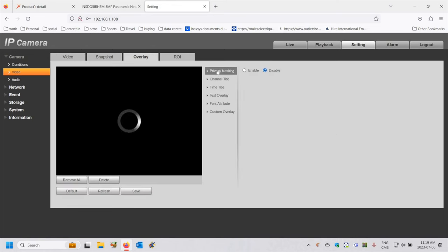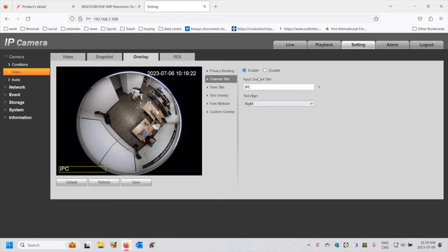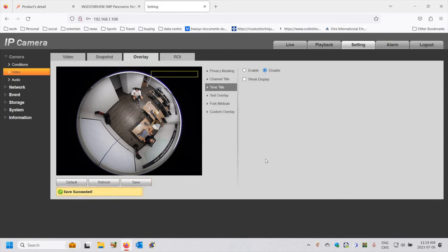I'll also want to remove a few things that are there by default. Primarily the channel title — it's there and called IPC or IP camera. I'm going to disable that so it doesn't show up inside Archive, because I don't need it. I'll also remove the time title because Archive does not need that either — Archive has its own time titles. I'll press save and now I've completed what I wanted to do inside this camera.